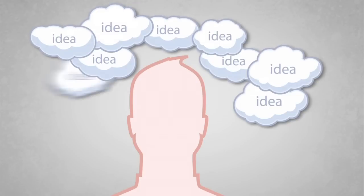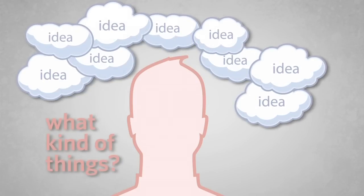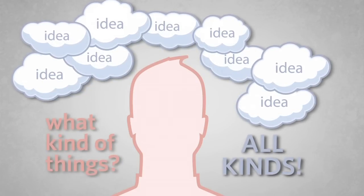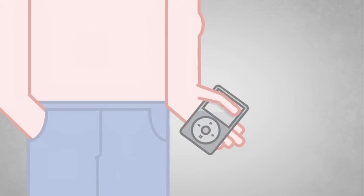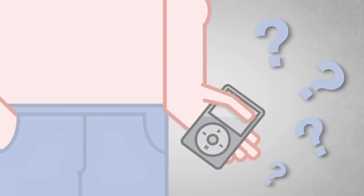Have you ever thought about the things you use every day? What kind of things? All kinds. I mean, take your MP3 player for example. Where did it come from? How does it work? Who came up with it?